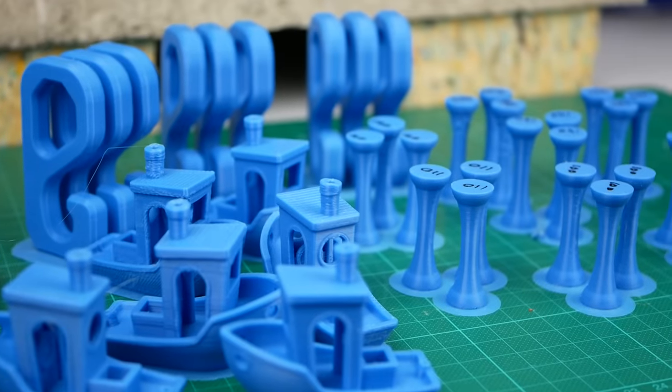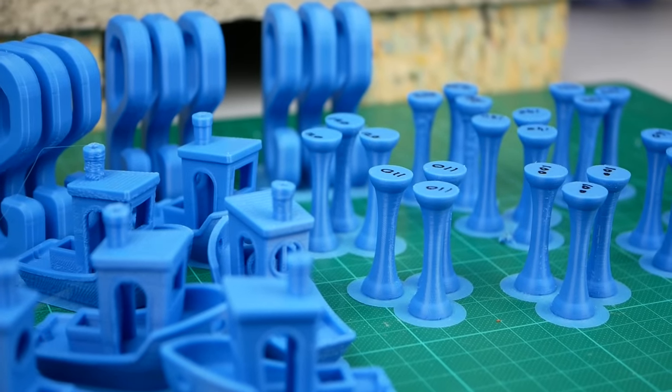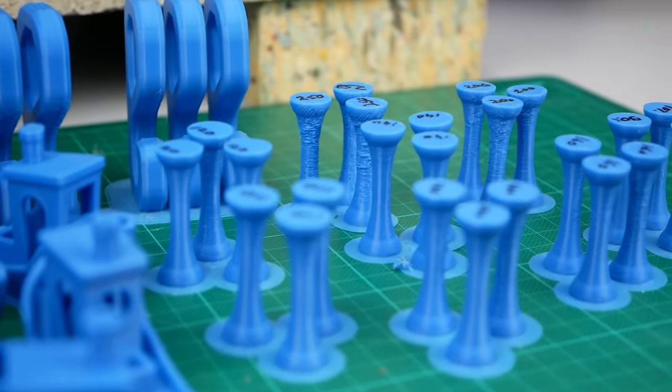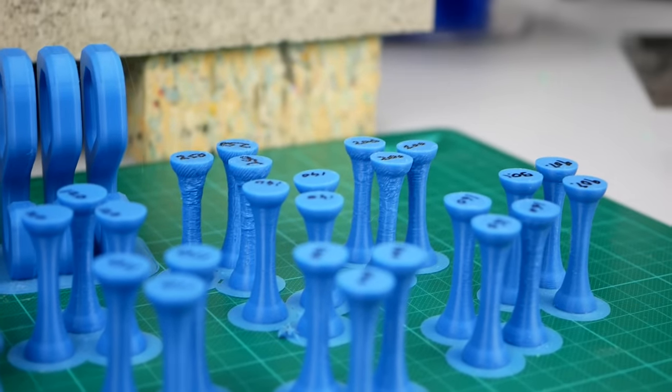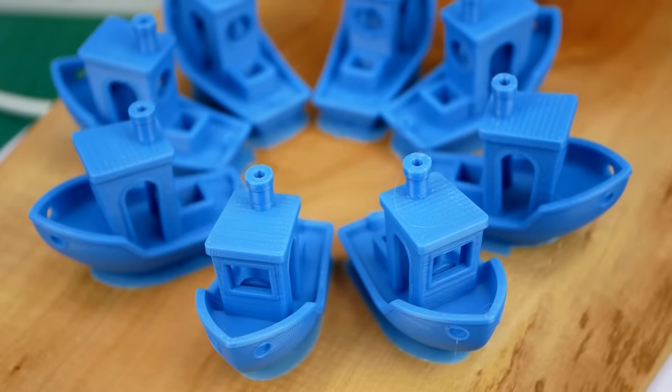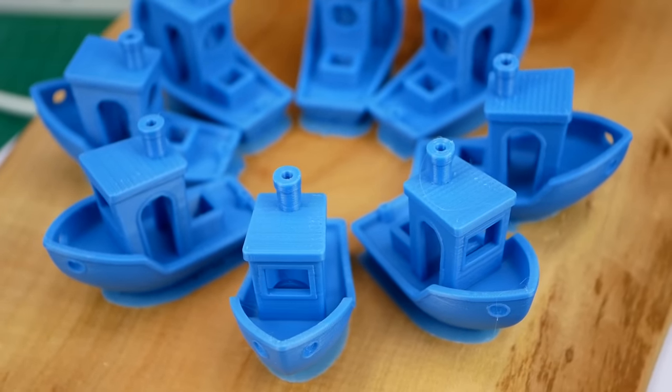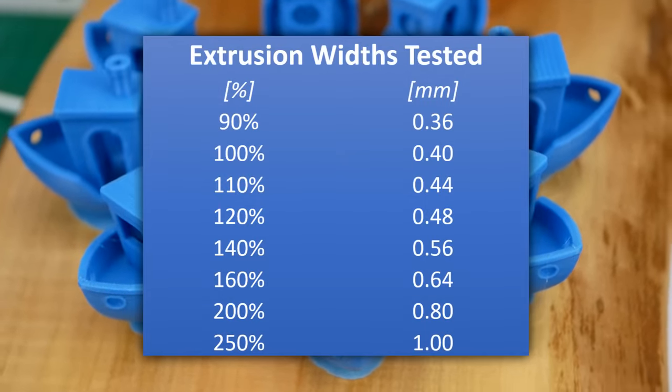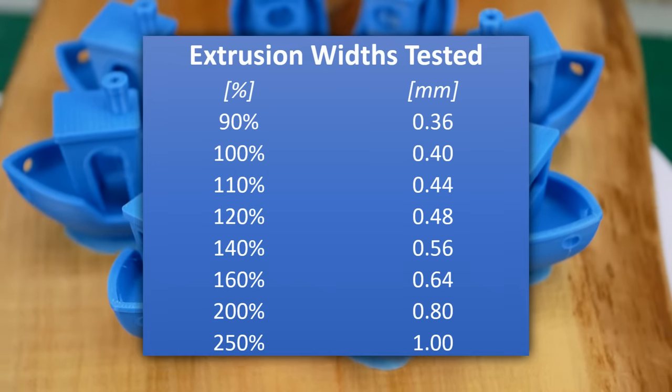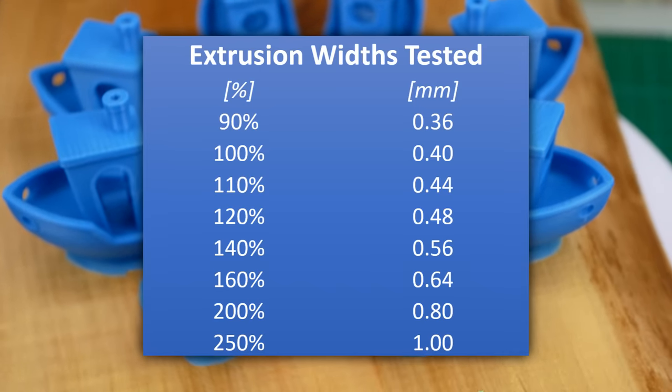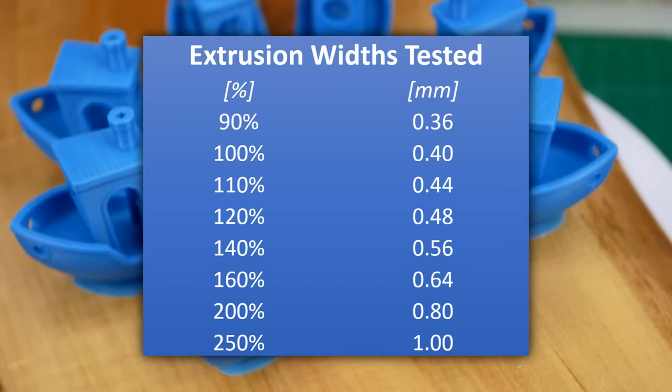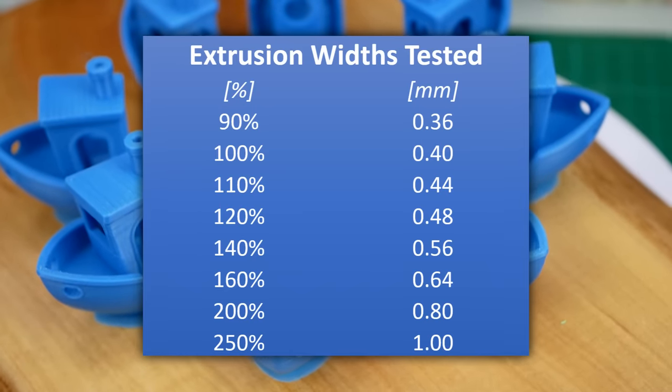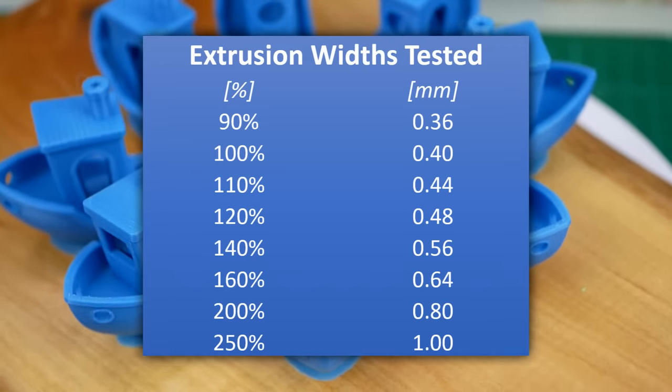In order to investigate that question, I printed 3D benches for quality assessment and layer adhesion samples as well as my test hooks for strength testing. I thought it would be interesting to even start from extrusion width smaller than the nozzle bore up to really high values. I printed all parts with a 0.4mm nozzle and started at 90% extrusion width and went all the way up to 250%.